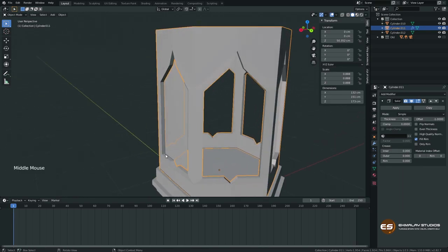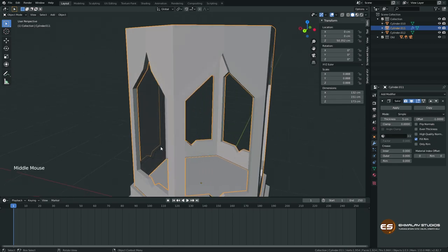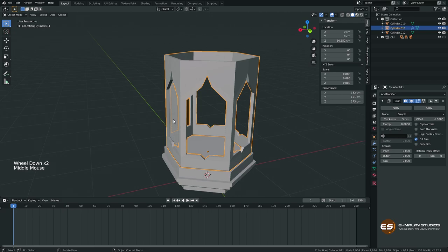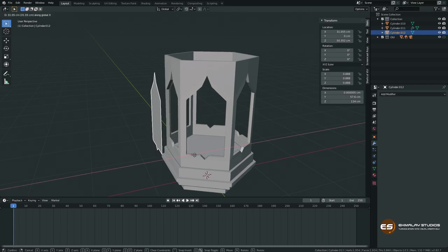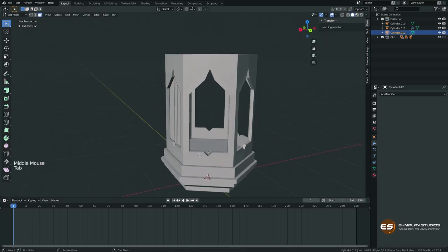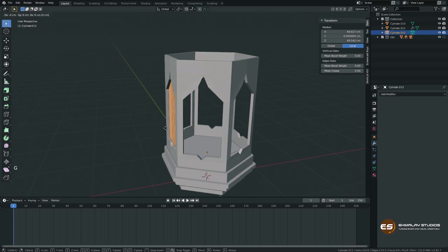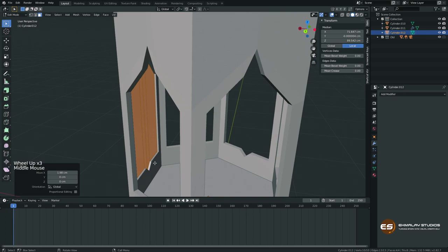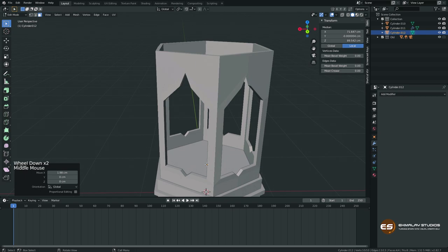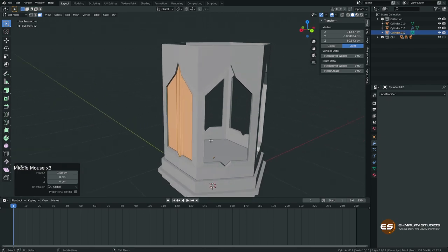We need to move this glass a little bit to the middle. The origin must not move because we'll be making copies around the lamp. So it's very important to go to edit mode, select all faces, and press G then X to move the geometry without moving the origin. Move it so the glass sits roughly in the middle with some thickness inside.